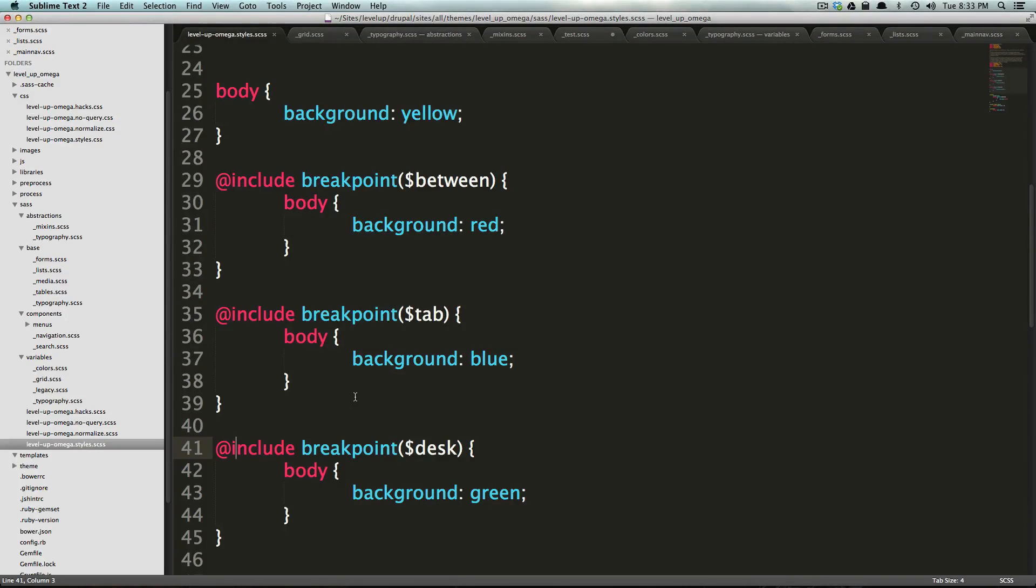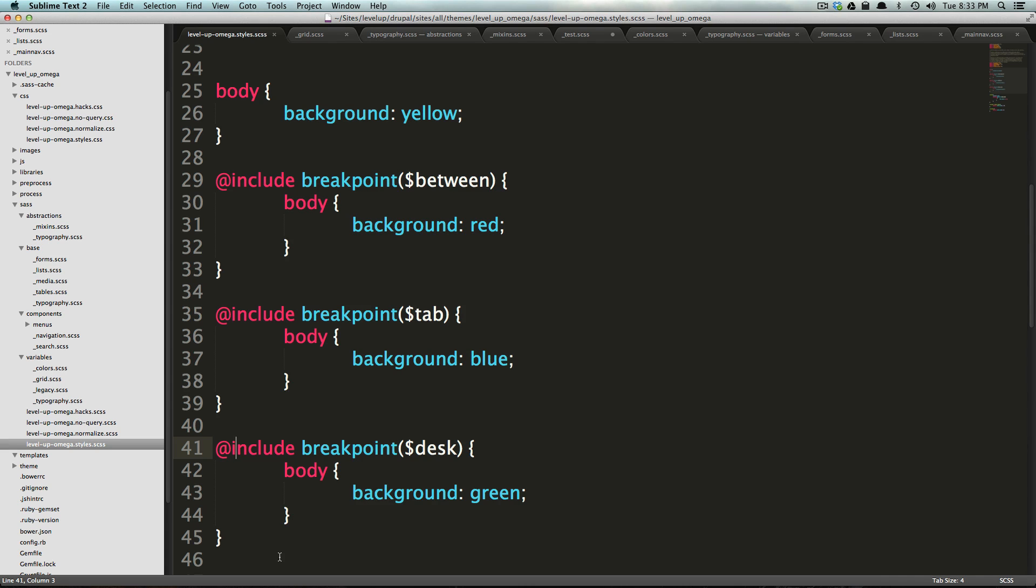This is Scott with Level Up Tuts, and today we're going to be learning more about using Breakpoint and Singularity to put together our grid system.